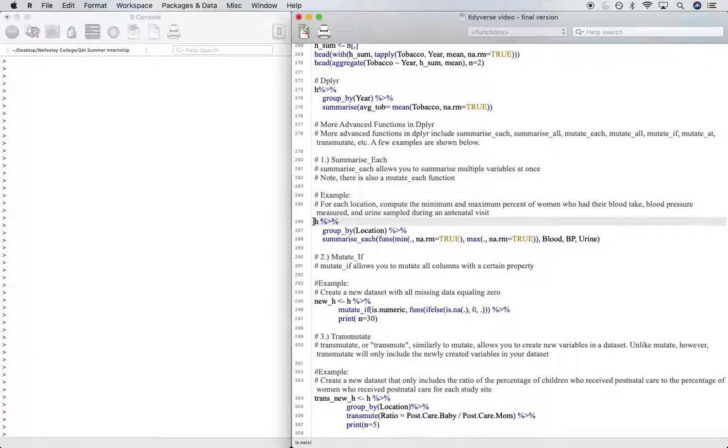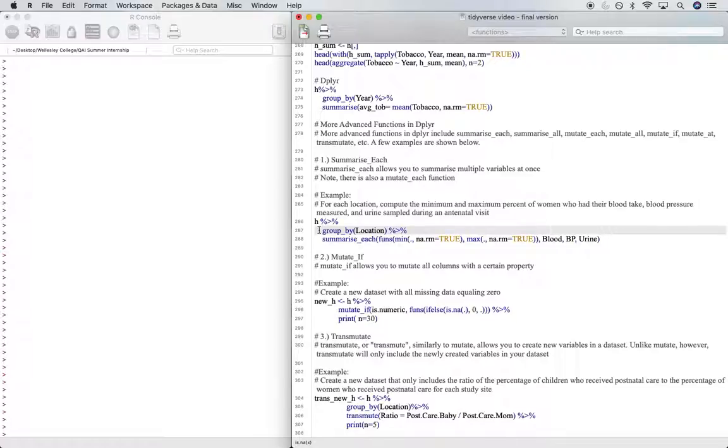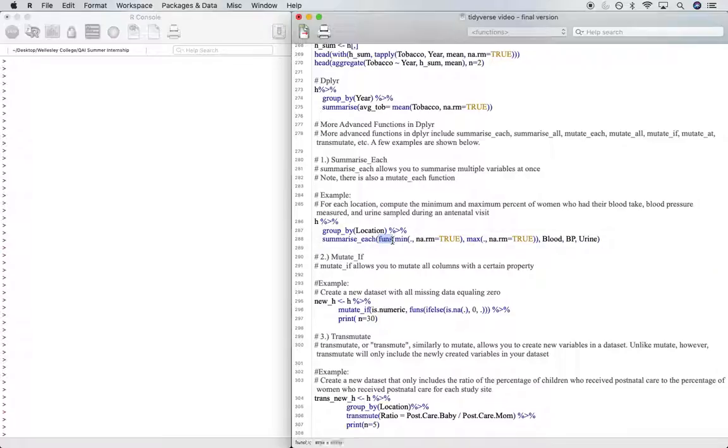first specifying the data set that we'll be working with - this is the age data set - and then grouping by location. Then summarizing each will include this function, funs,